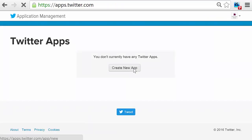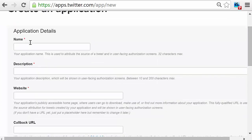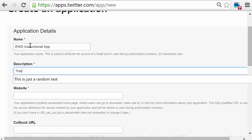Click Create New App, and then enter your application details, such as the application name, description, and website.